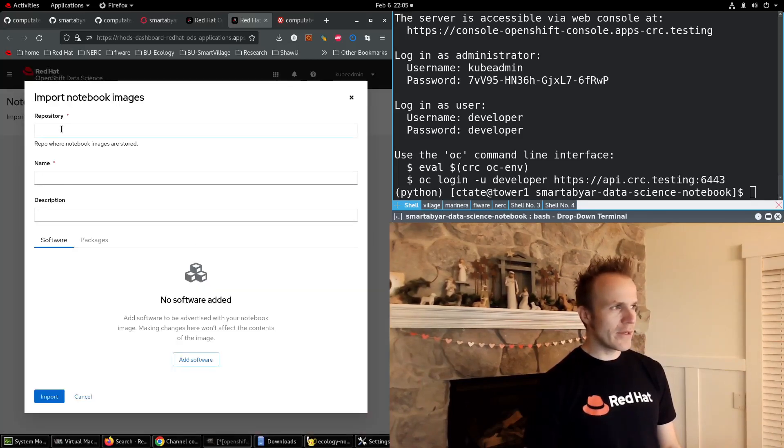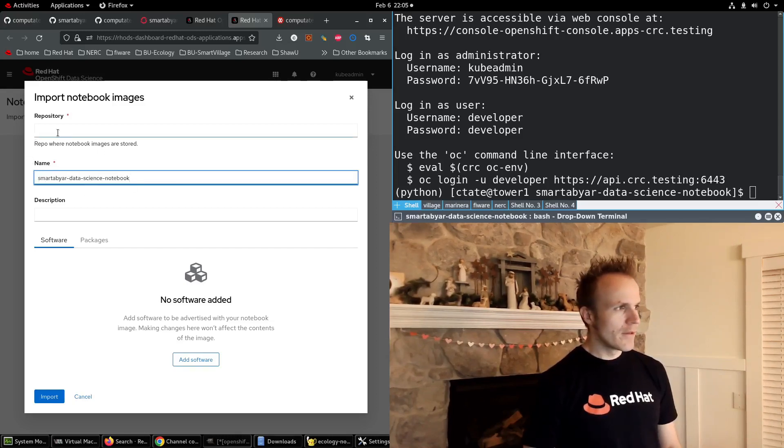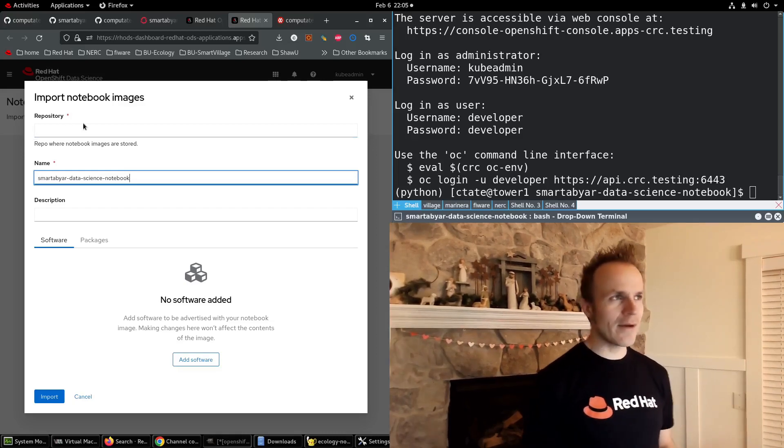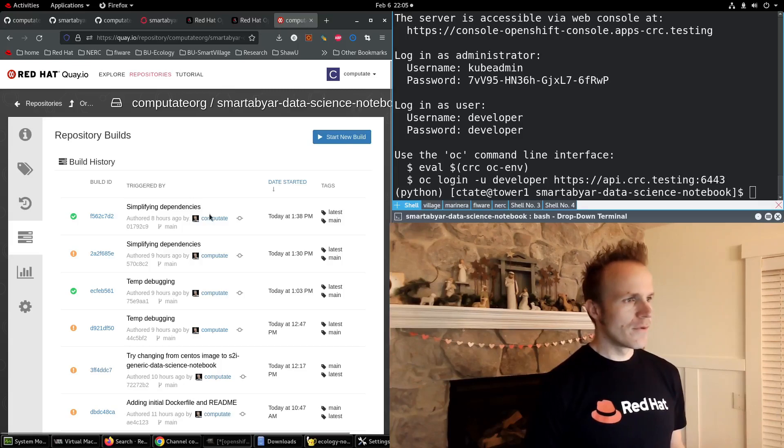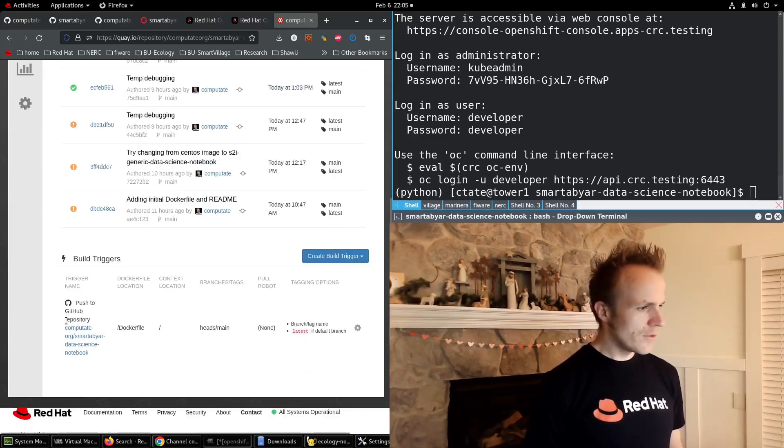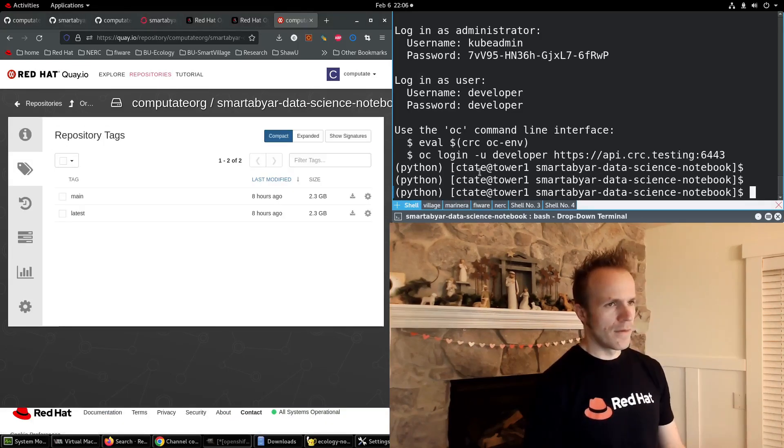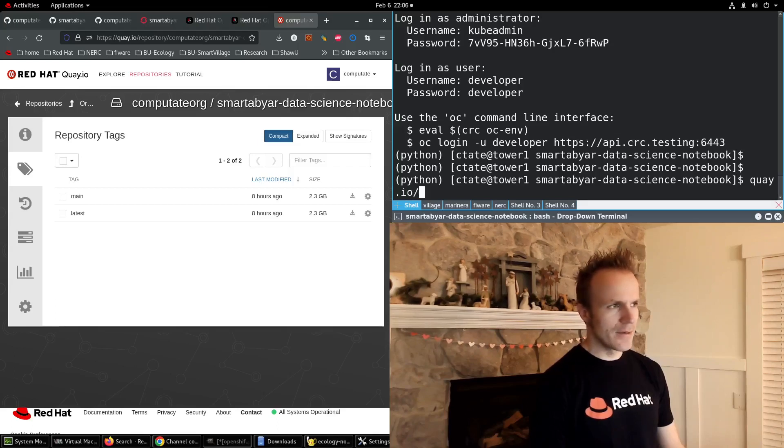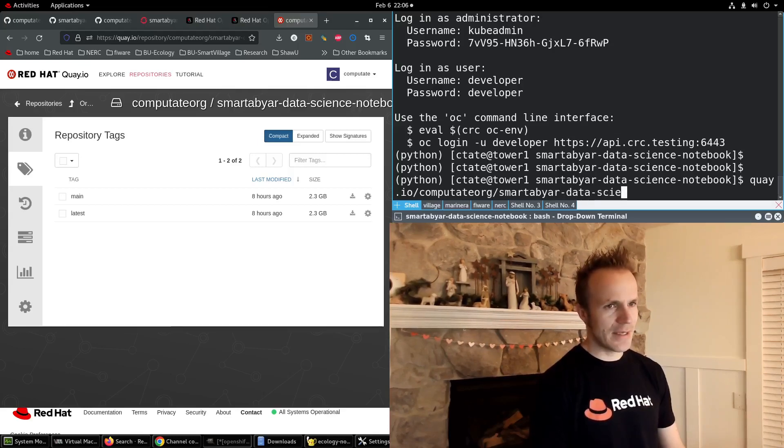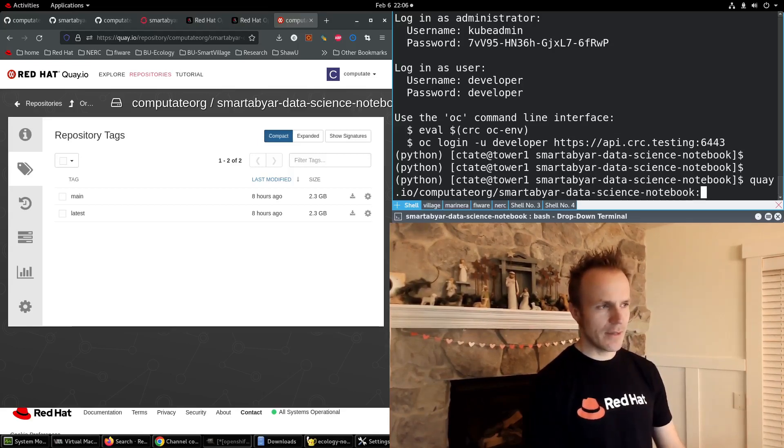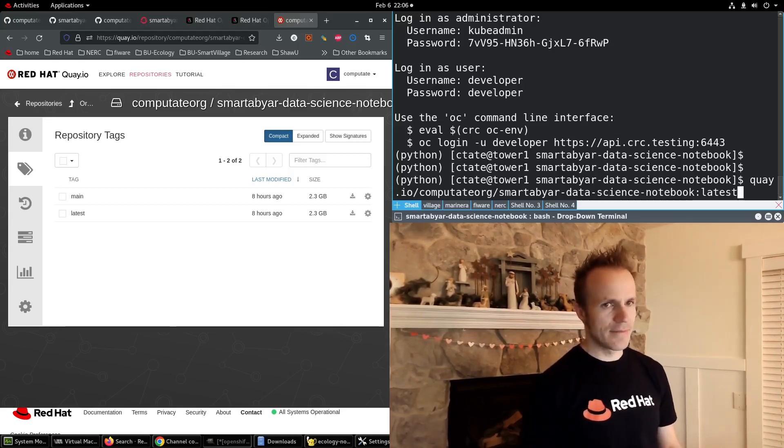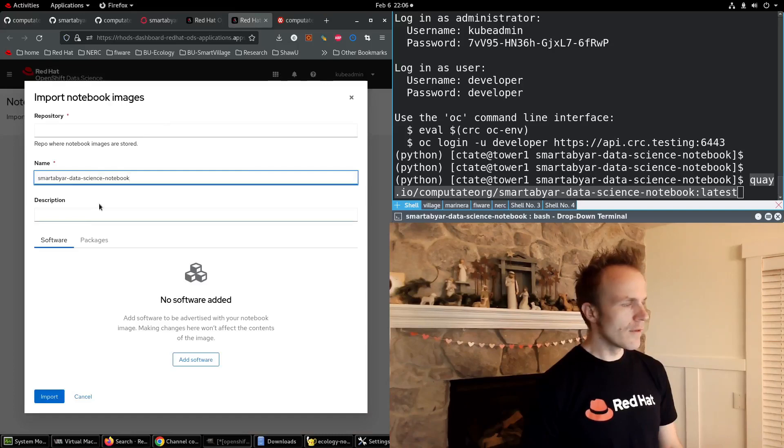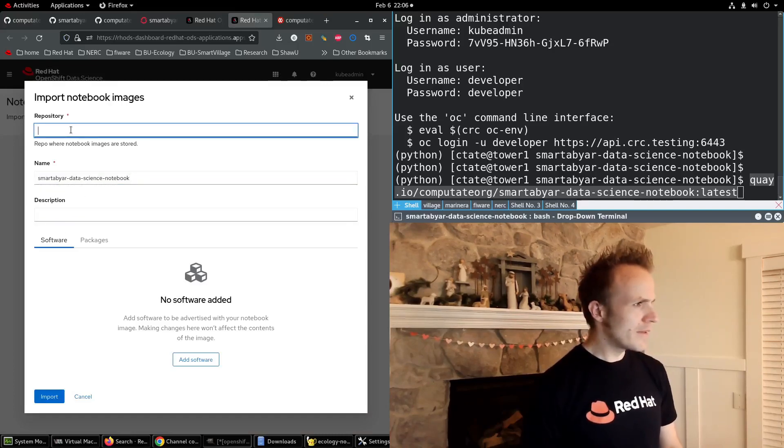We can do Import Image. We'll give it the name of Smartaviar Data Science Notebook. The repo where this notebook is stored will be the Quay.io URL for this: Quay.io/computatorg/smartaviar-data-science-notebook:latest. So I take this and put it in the repository.